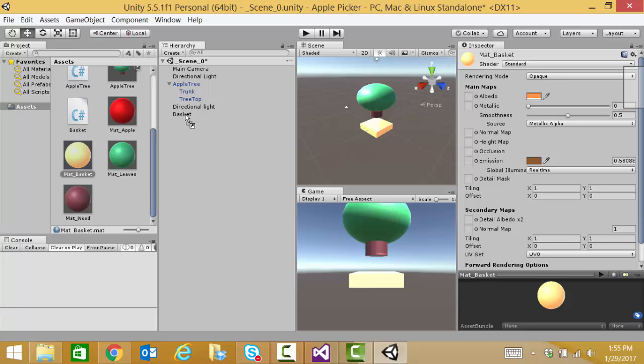Looks great. Now, we have our basket. We have our tree. And we have our apples. So, I think we're getting there. Getting pretty good.